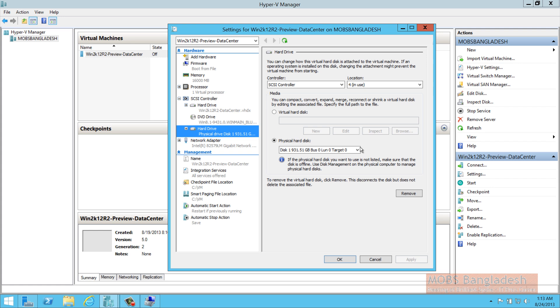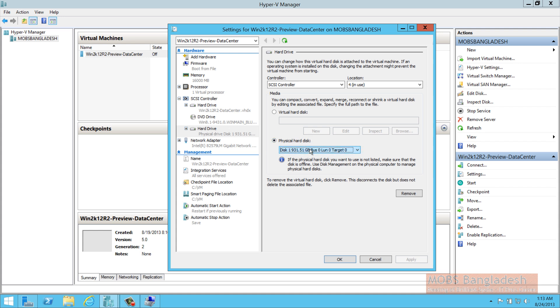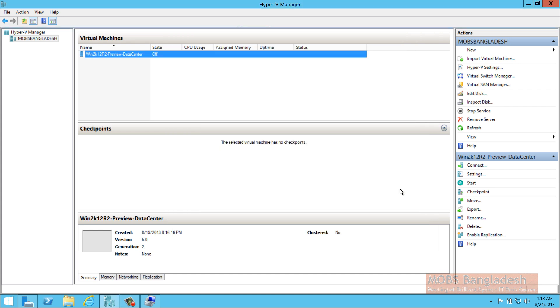I have already used it a couple of times. When you have an offline hard drive, it will come in the physical hard disk over here and it will show you the size. As you can see, if the physical hard disk you want to use is not listed, make sure that the disk is offline. Use disk management on the physical computer to manage physical hard drives. It's already populated over here. Now the trick is,